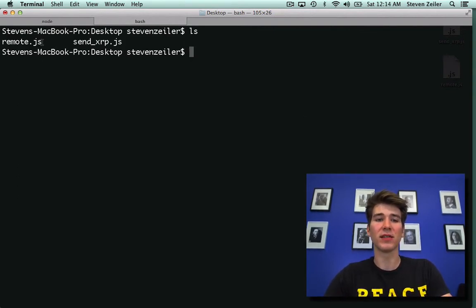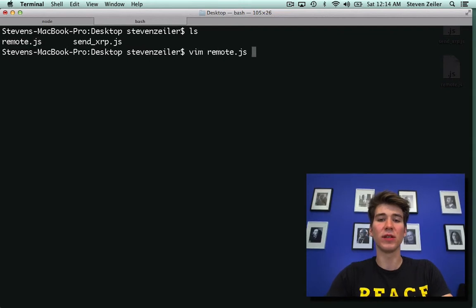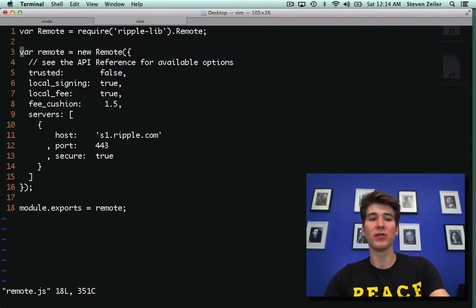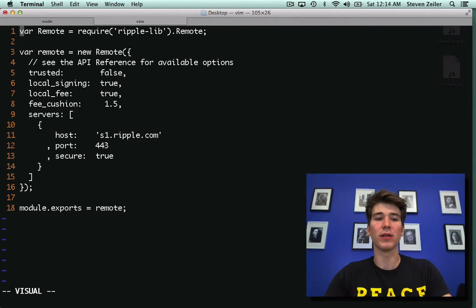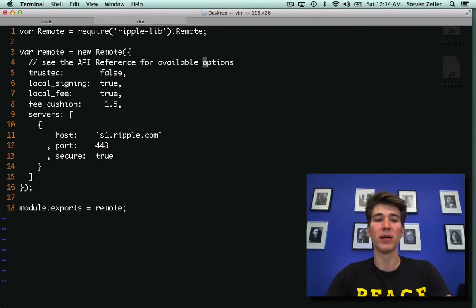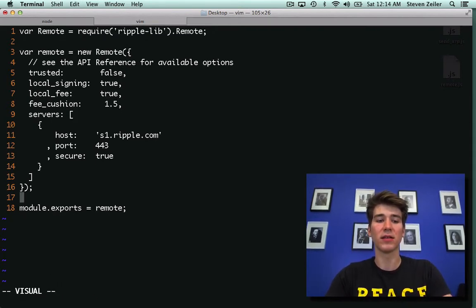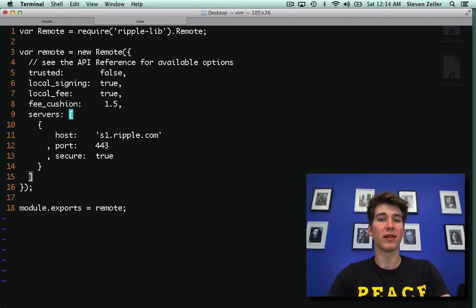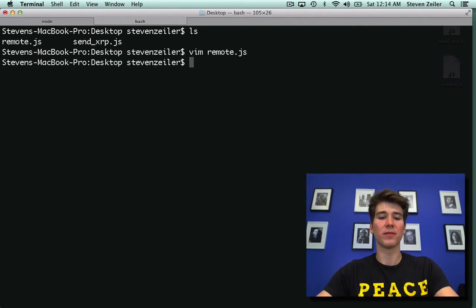So what I've done is actually moved the remote object into its own file. Here you can see I require the remote from RippleLib, and then I set it up, and then at the very end I actually export that remote object.